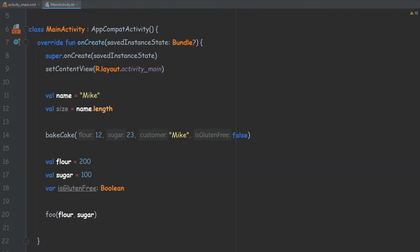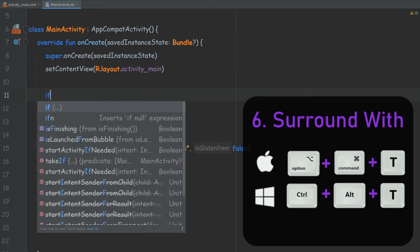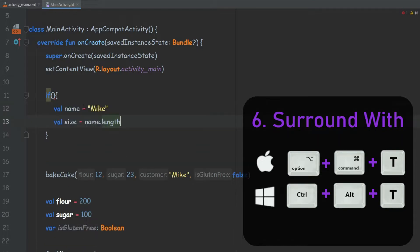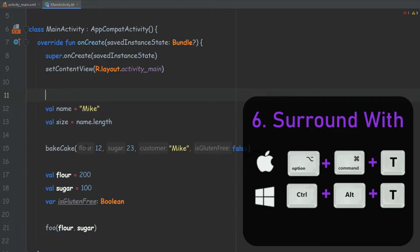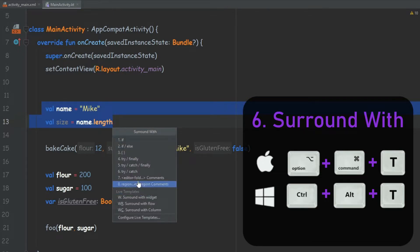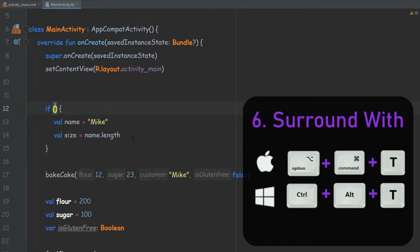The next one is a way to surround our code. For example, we want to create an if statement — we don't have to go here and write if, then brackets, then copy this code inside the brackets. We can simply select our code and press Ctrl+Alt+T, and then we have all kinds of options. We can create an if statement, we can create a try-catch. If we do the if, it will create and surround our code by itself.